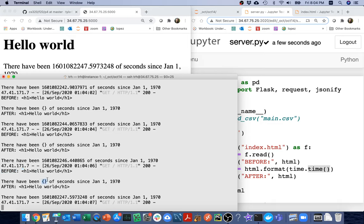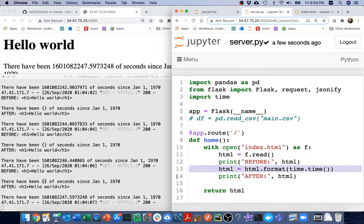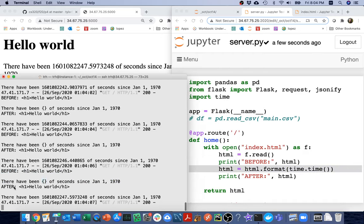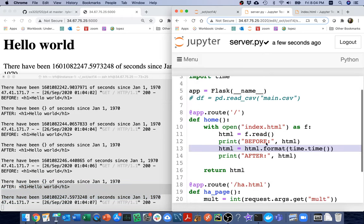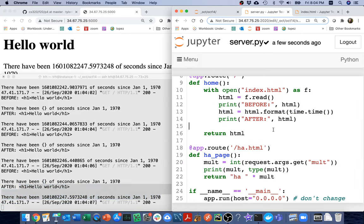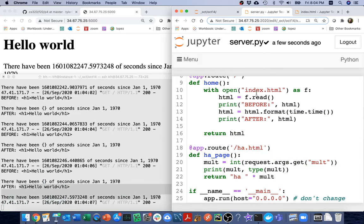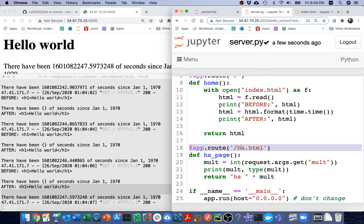So kind of to take stock of where we are, now I have two examples of dynamic pages. One which uses templating and the other which is just kind of generated completely from scratch.